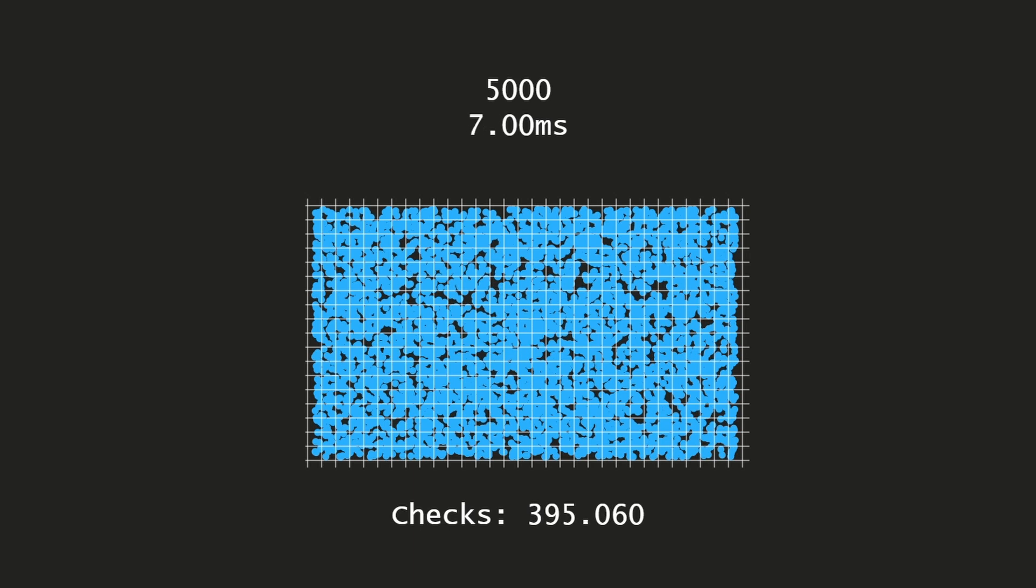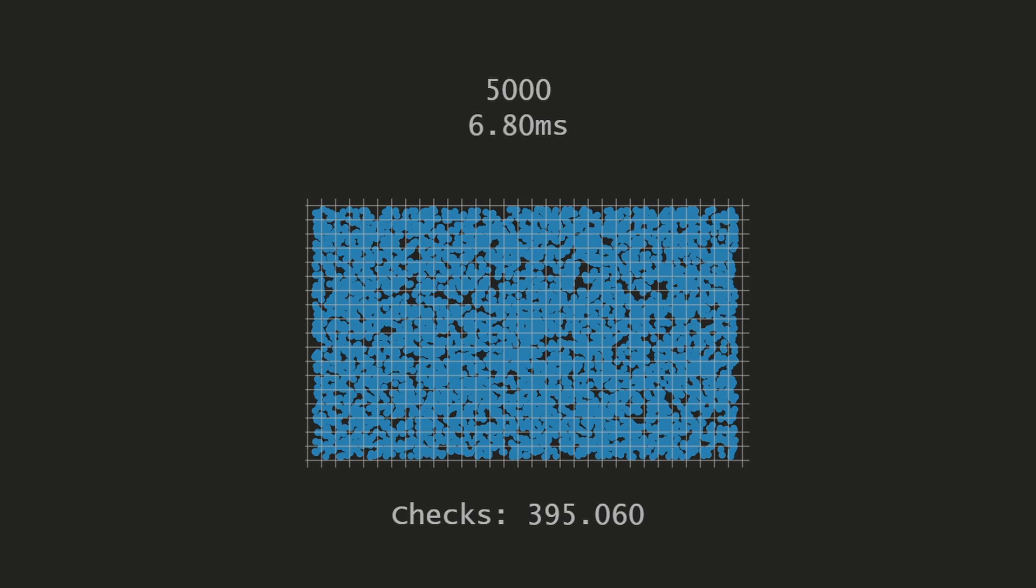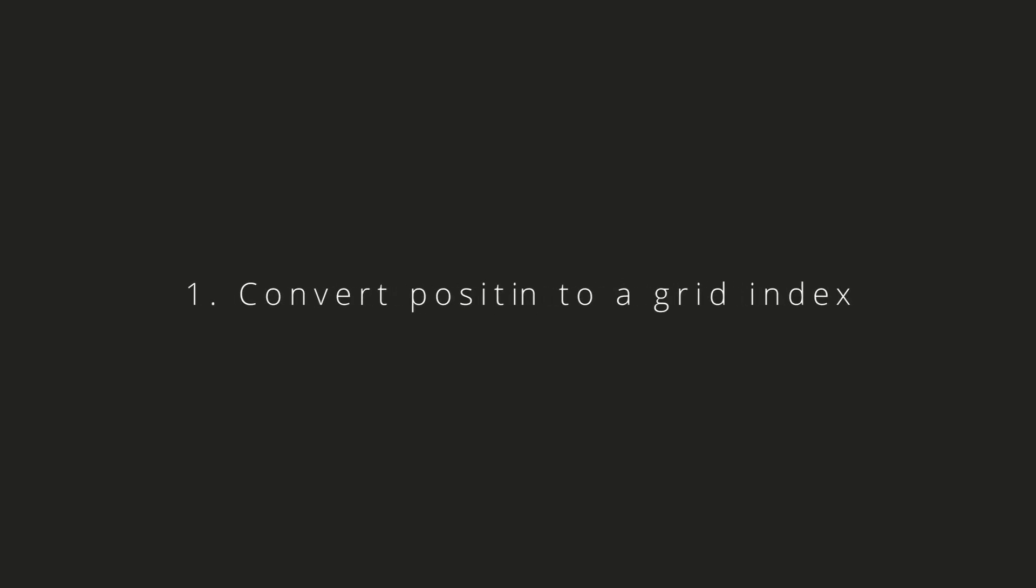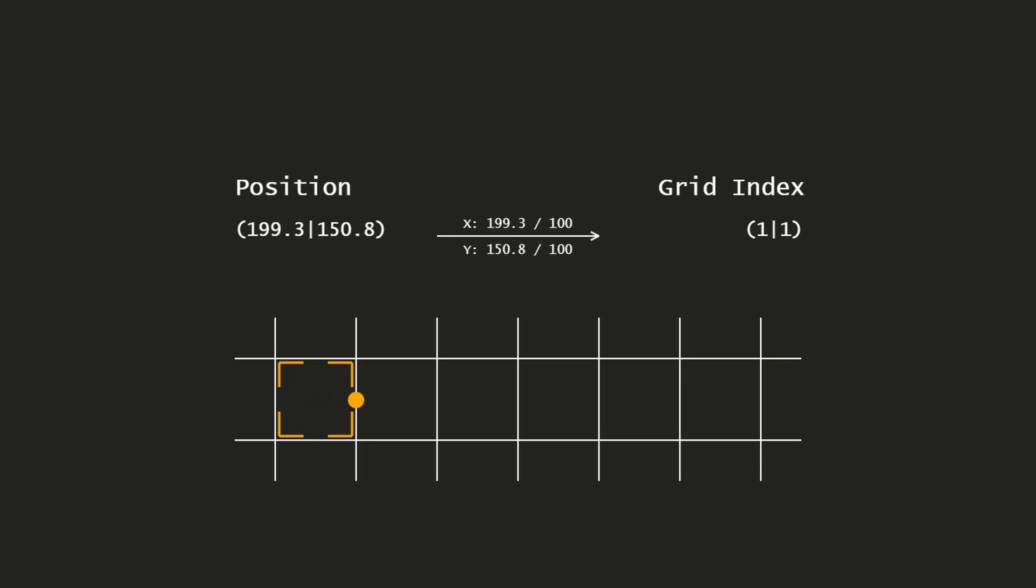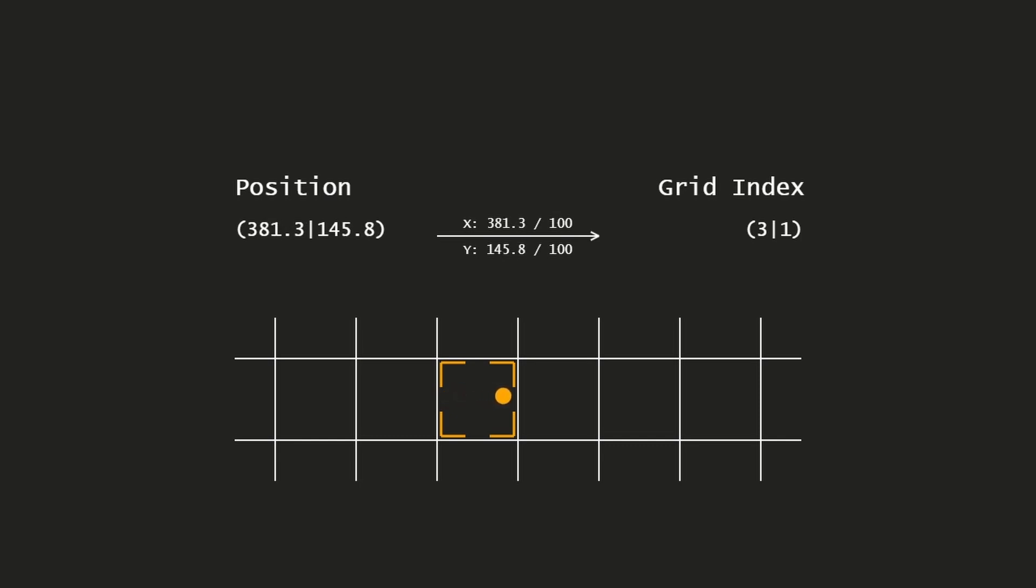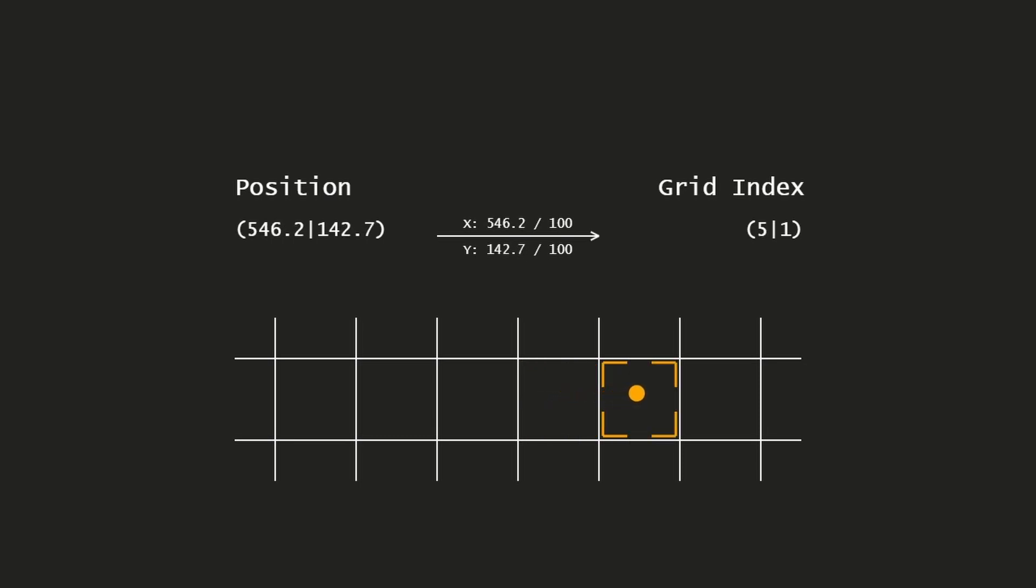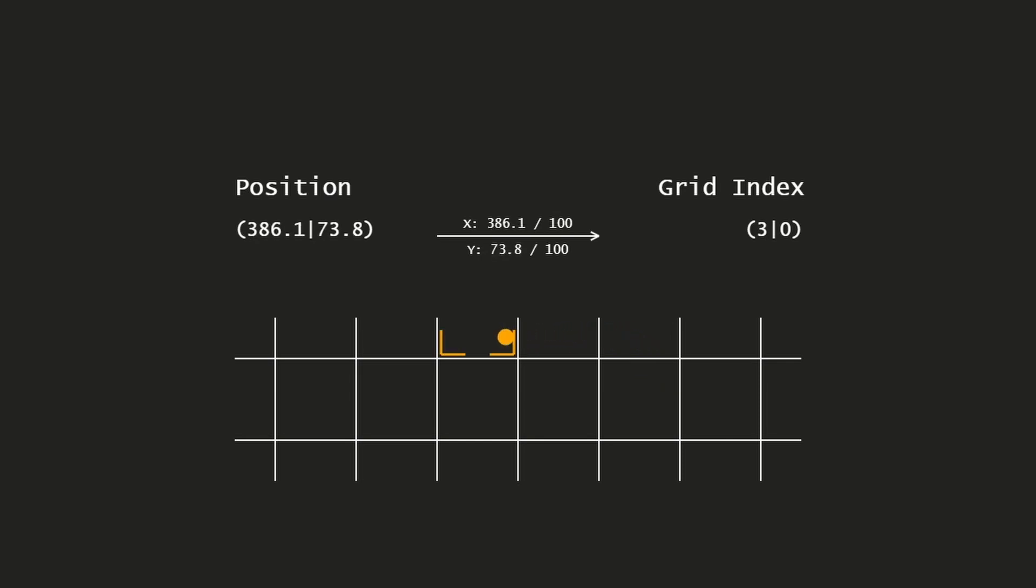Sounds cool, but how can we do that? Our first step is to convert a position to a grid index, and we can do that by dividing the position components x and y by the cell size. In this case a cell has a size of 100, so if we divide the position x and y components by 100 we get the grid index.